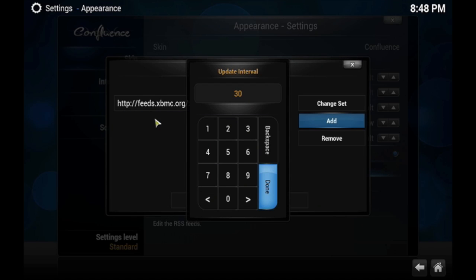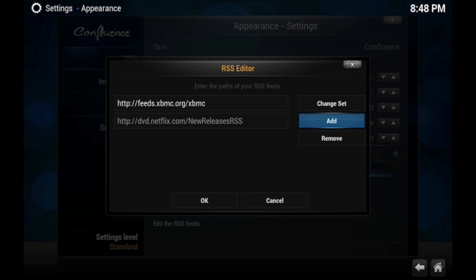And then you can update it as much as you want — 30 seconds, 20 seconds — it's all up to you. But I usually leave it on the default setting. So go ahead and click Done.